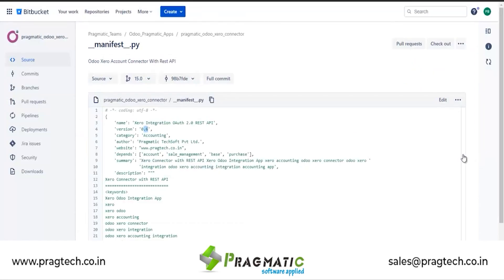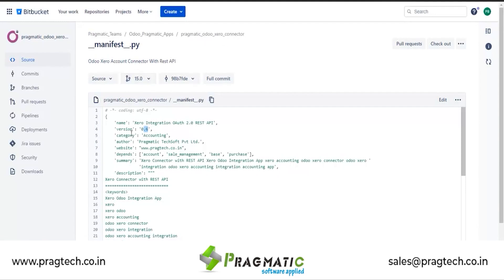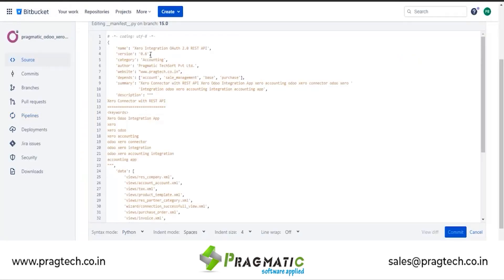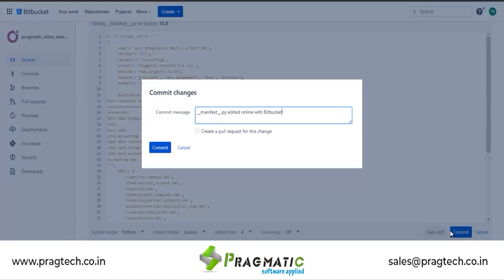We will go to the Bitbucket account. I am already logged in and on the Zero Connector for version 15. The version here is 0.6. I will edit this manifest file and update the version to 0.7. Changing the version to 7, I update the commit message — 'Manifest number is updated' — and then commit.